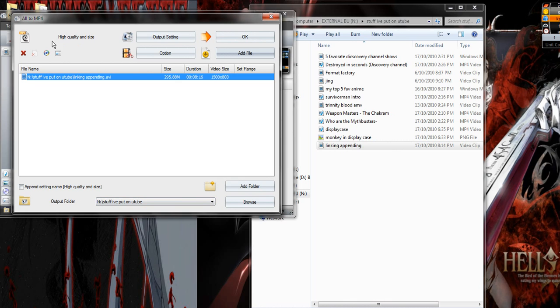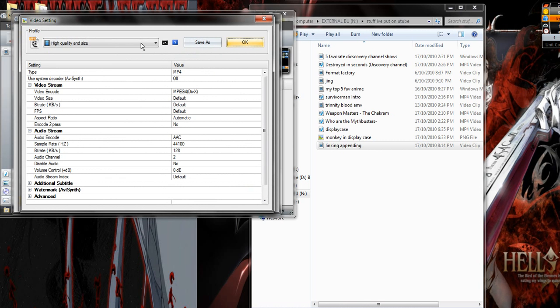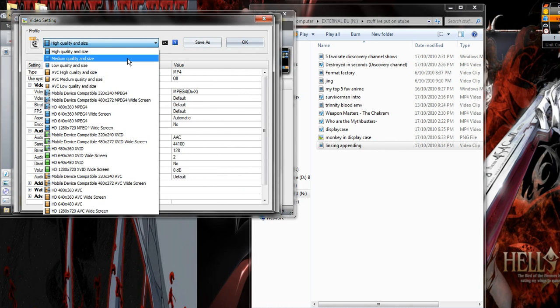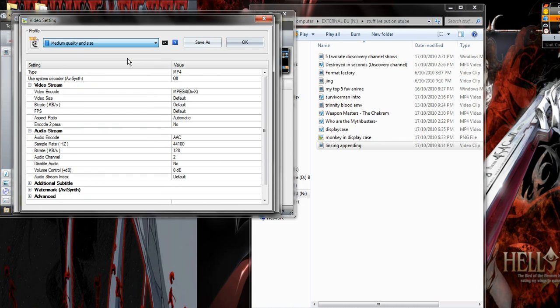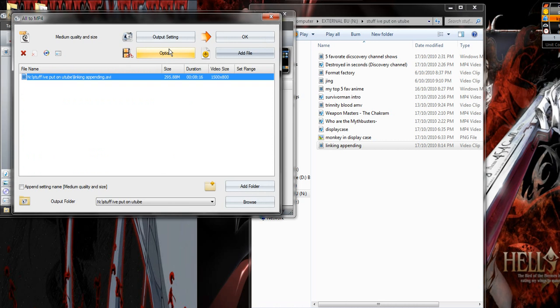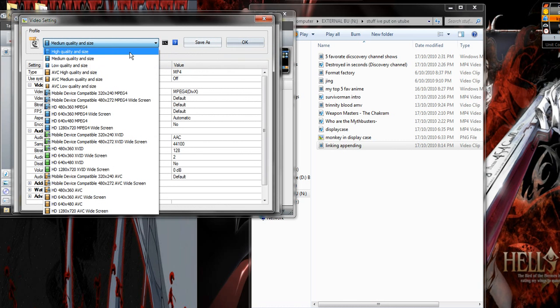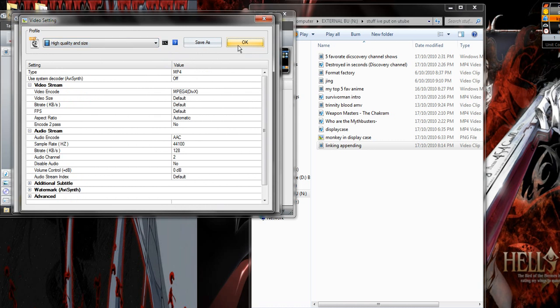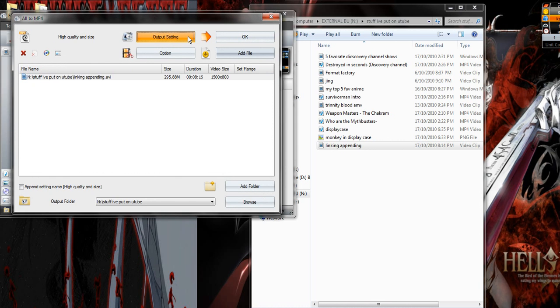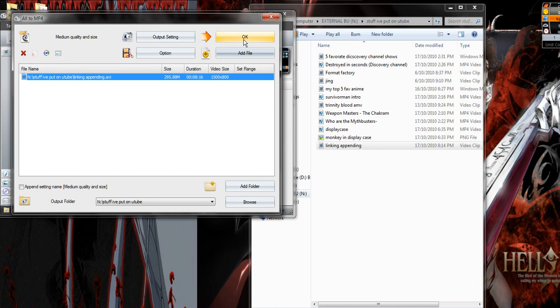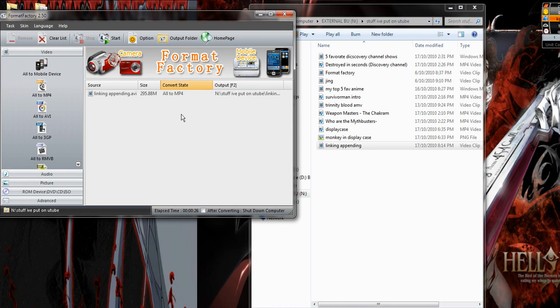I've already got this where I want it to be. High quality output. Medium quality and size, why not? Actually no, I'm gonna go high quality and size. Second thought, no, medium quality. So I've got where I want it to be. Just click OK and start.